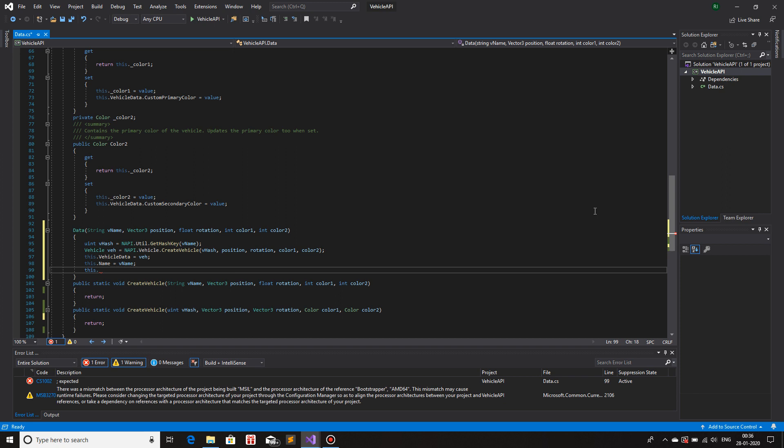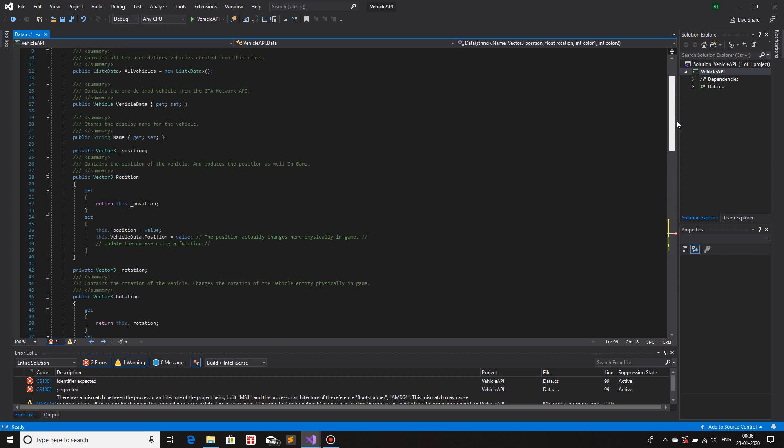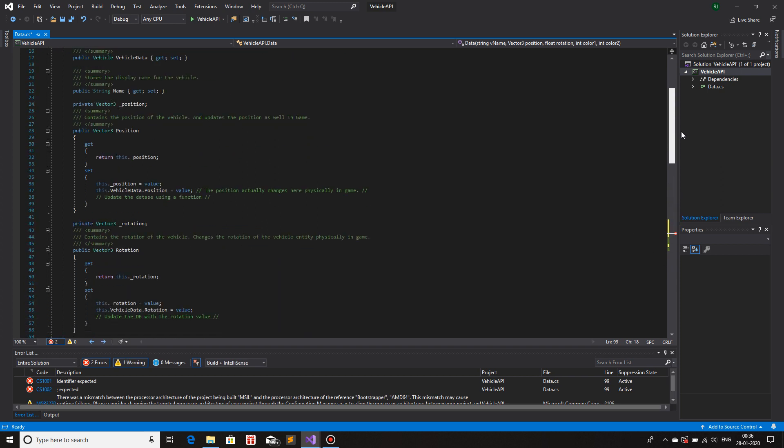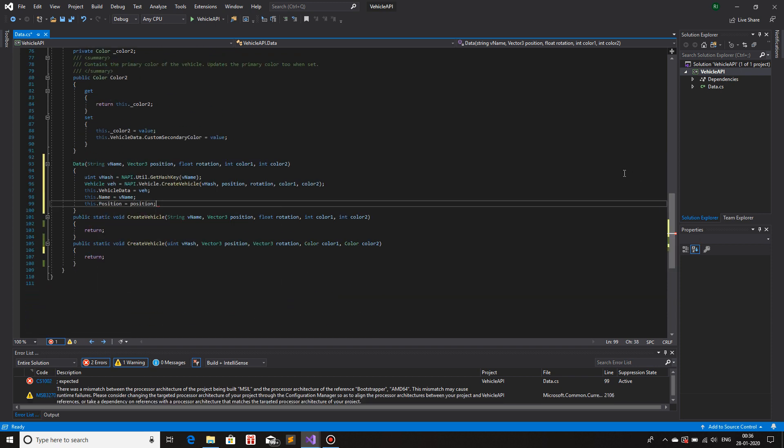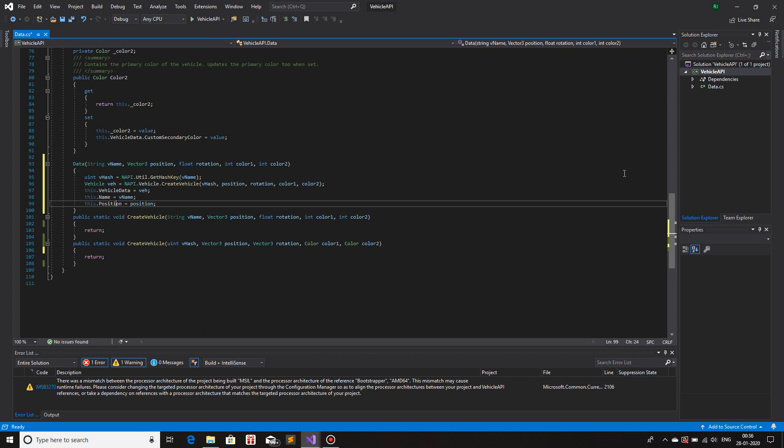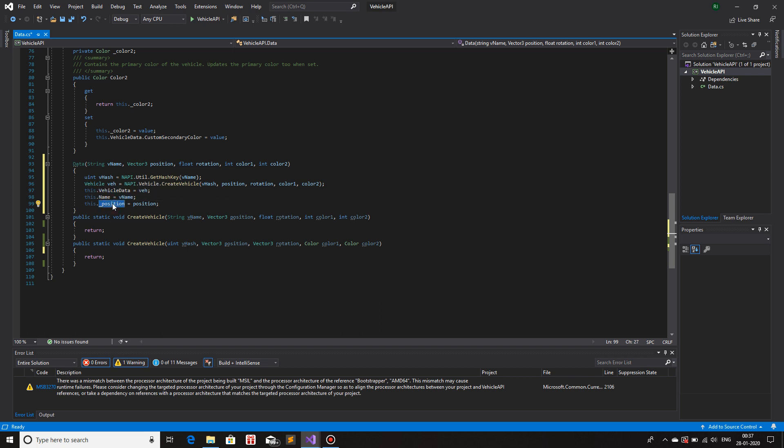This dot, what else do we have? Position, rotation, color one, and color two. So position is equals to position. I'll use the private variable because if I use the public one, it will again update the position of the vehicle. I do not want that right now. I have already created the vehicle at that position. So instead of setting it, the vehicle physically, if we use public function and the underscore one is the private one. So this only saves a value inside the variable. It does not update anything. And that is what we need right now.